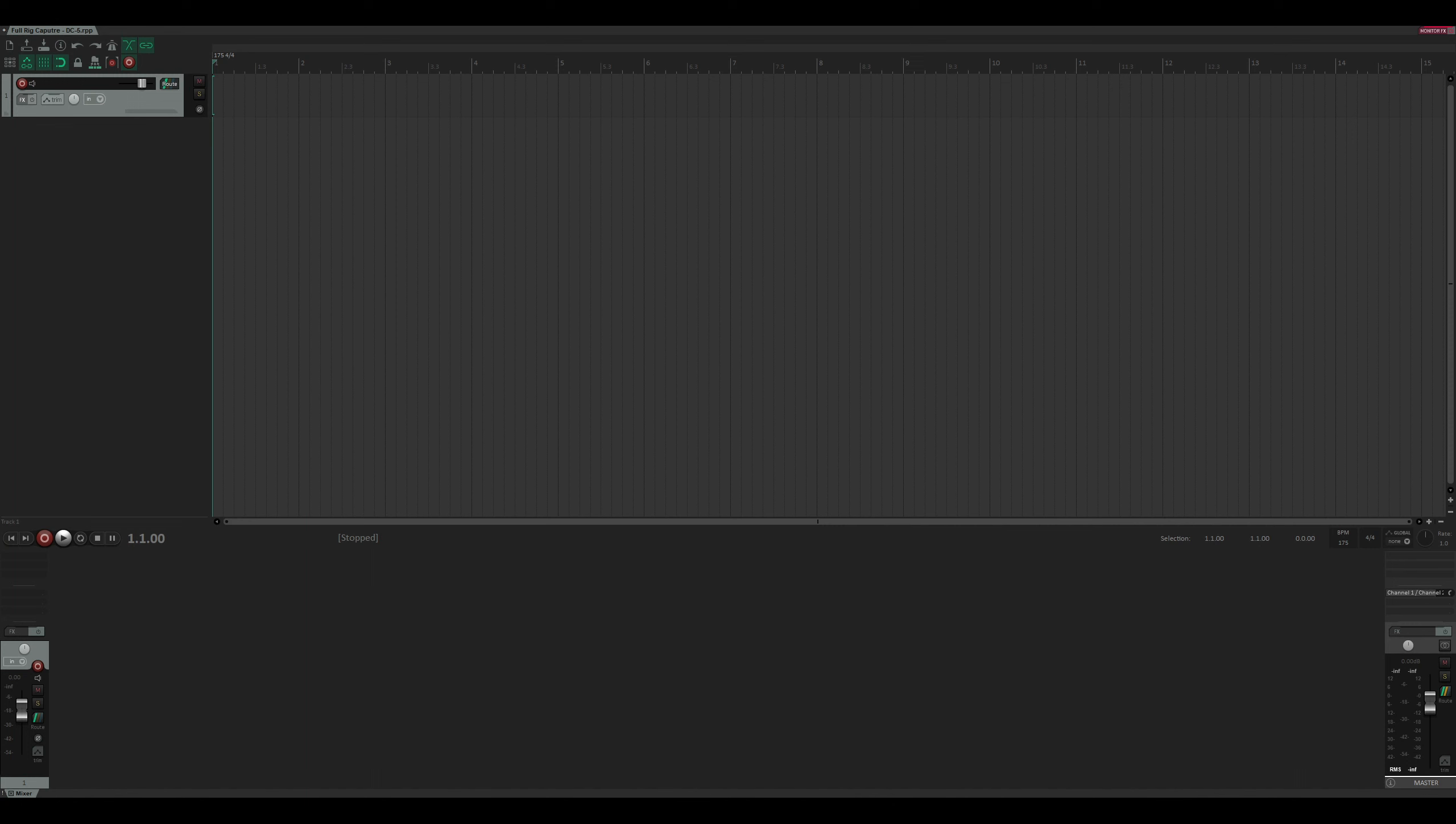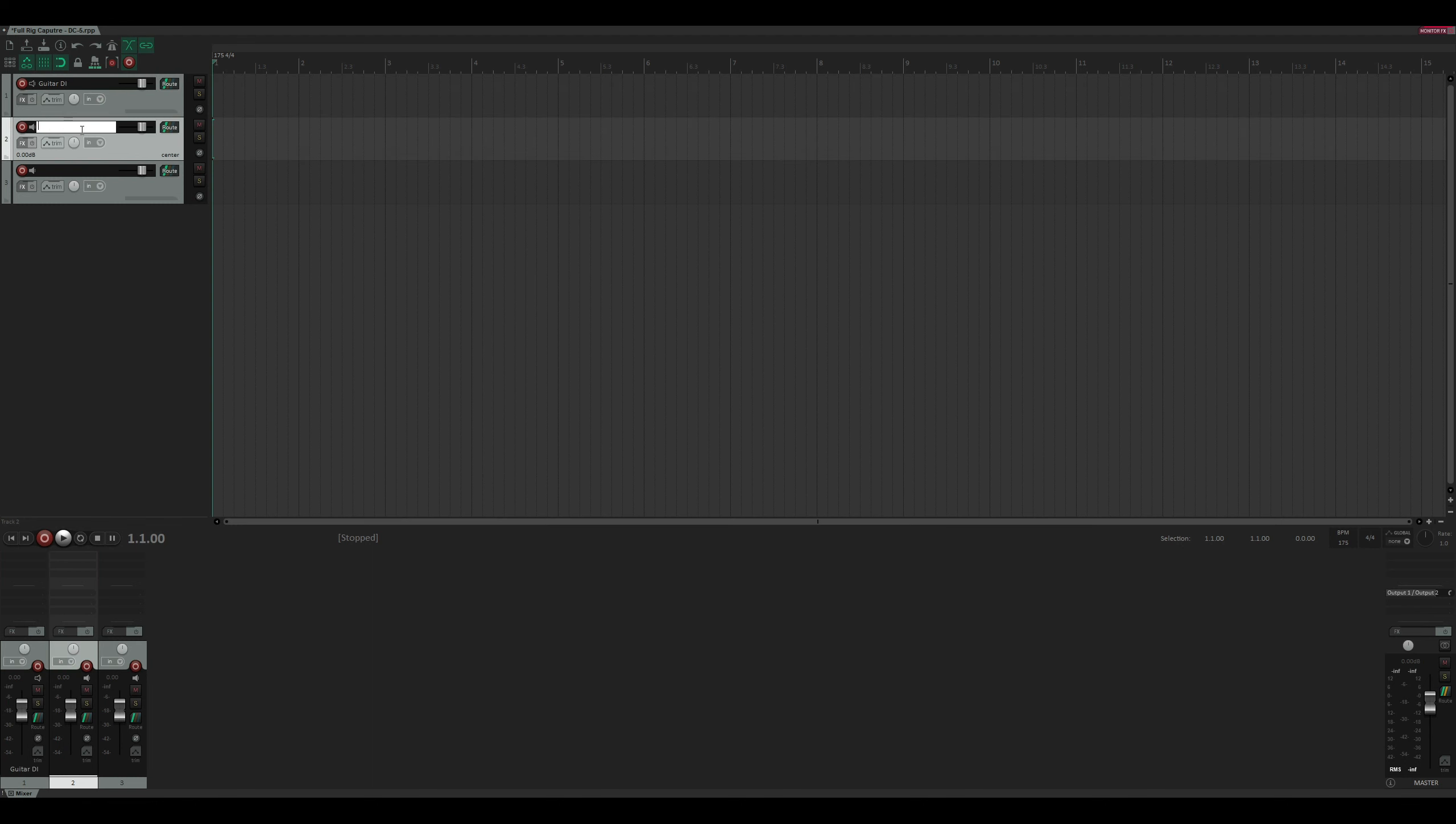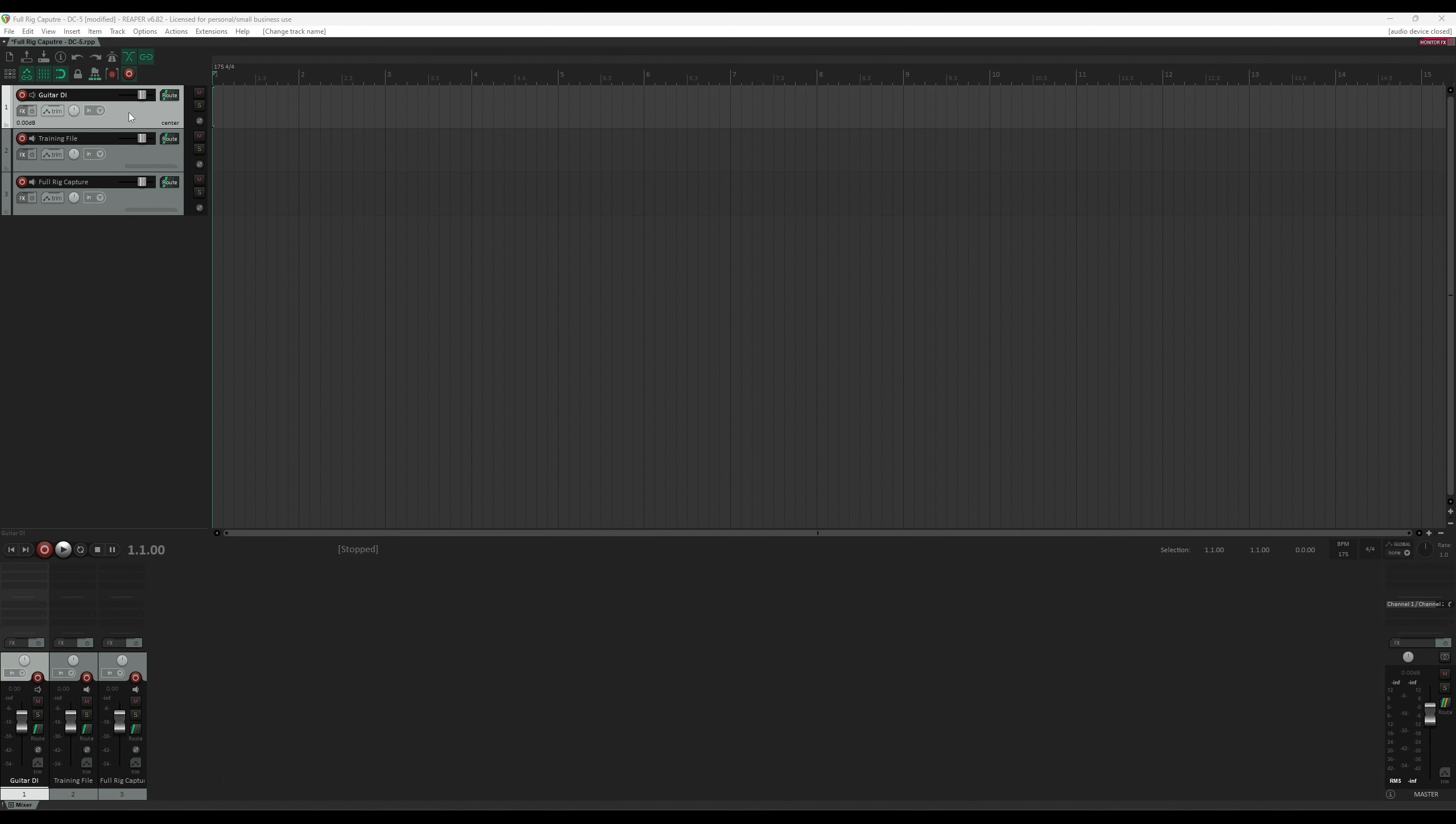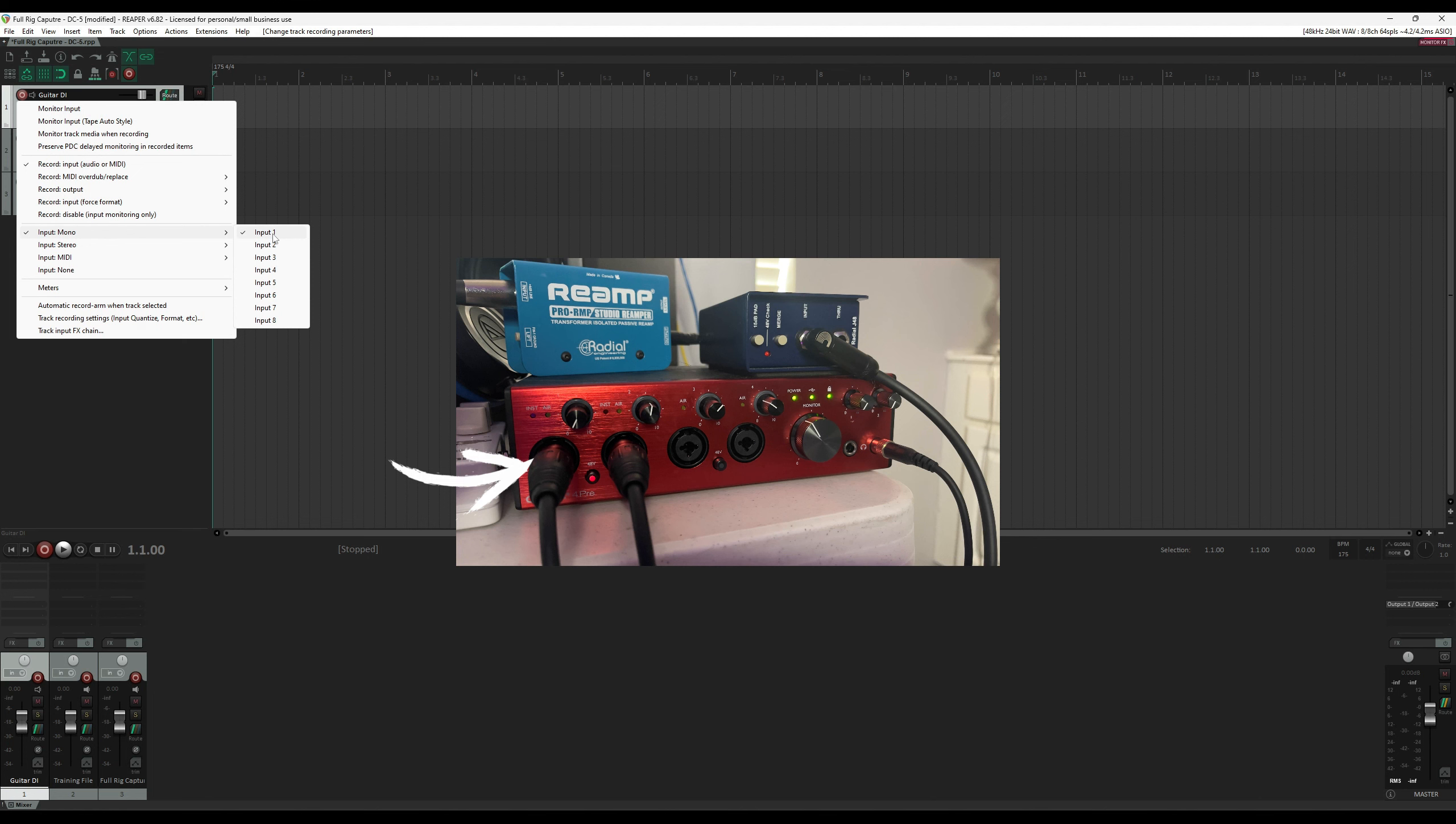We're going to start by making three mono tracks in Reaper. We're going to call this one Guitar DI. This will be the training file. And this will be the full rig capture. Let's set up the routing for these tracks. The first track is for your guitar. This is where we're going to plug in your guitar to monitor the rig before we capture. My guitar is connected to Input 1 on my interface. So we need to set up this first track to look at Input 1 by right-clicking on the Record button. Go down to Input Mono and select Input 1.